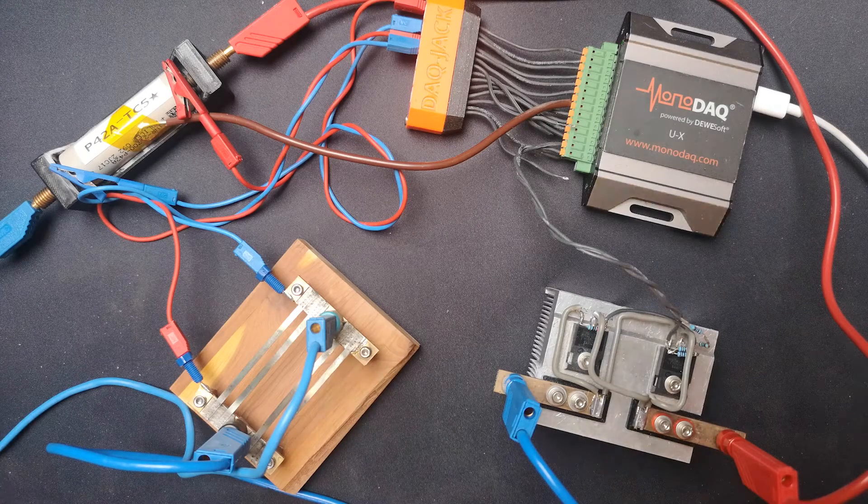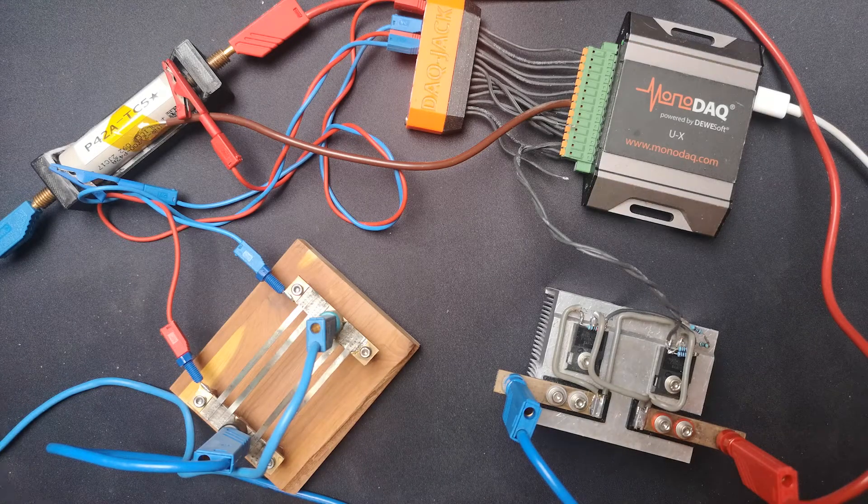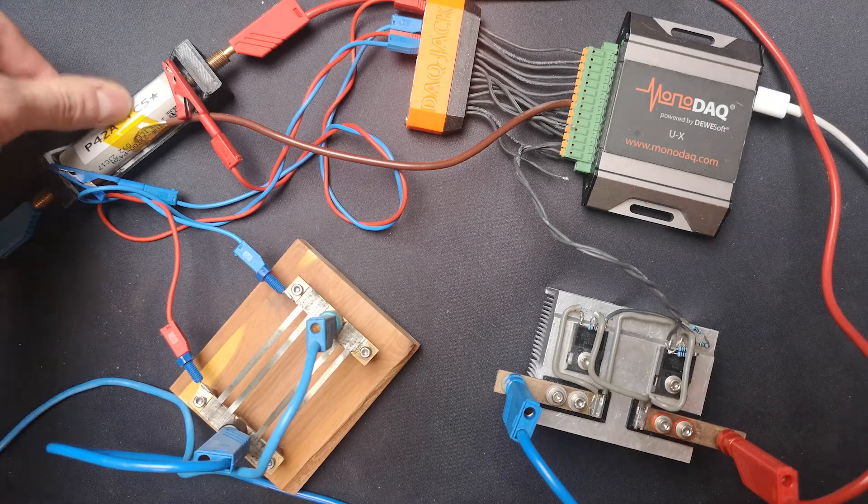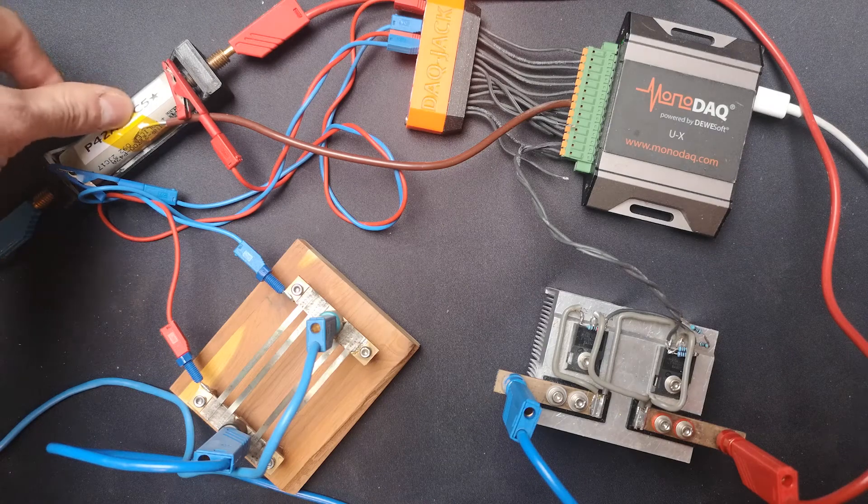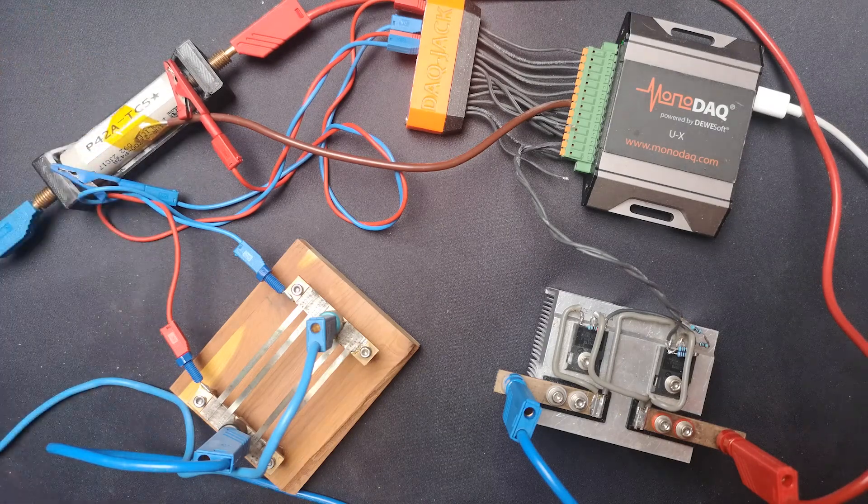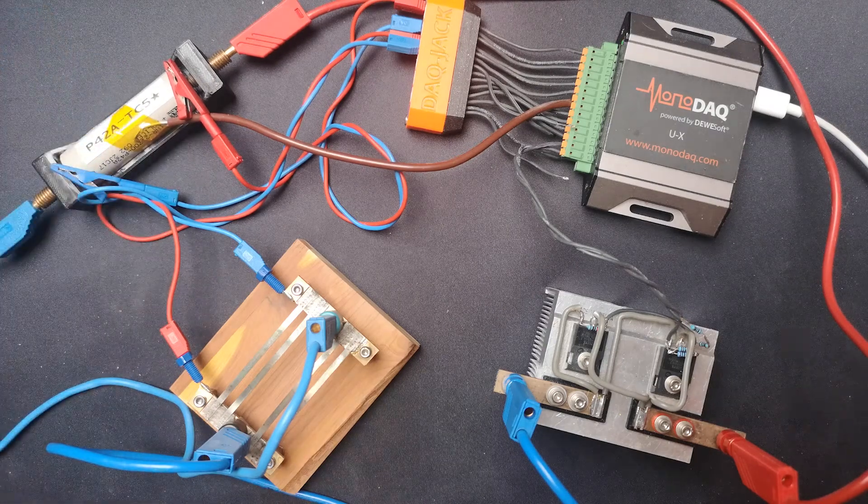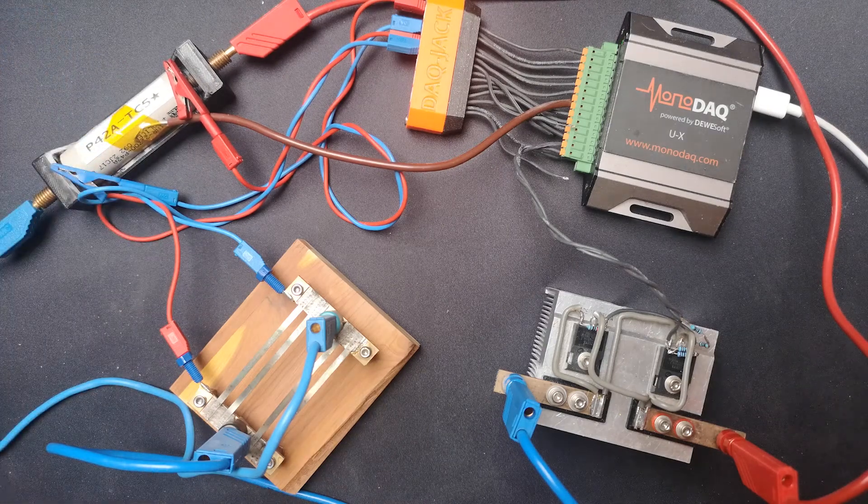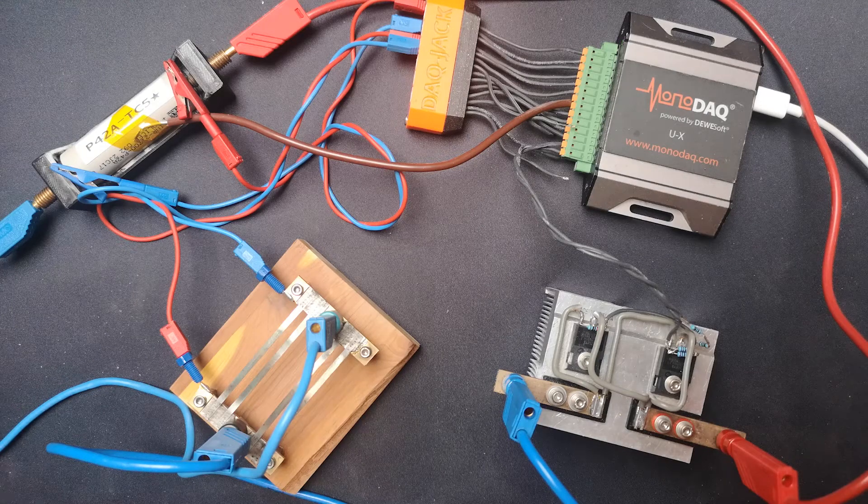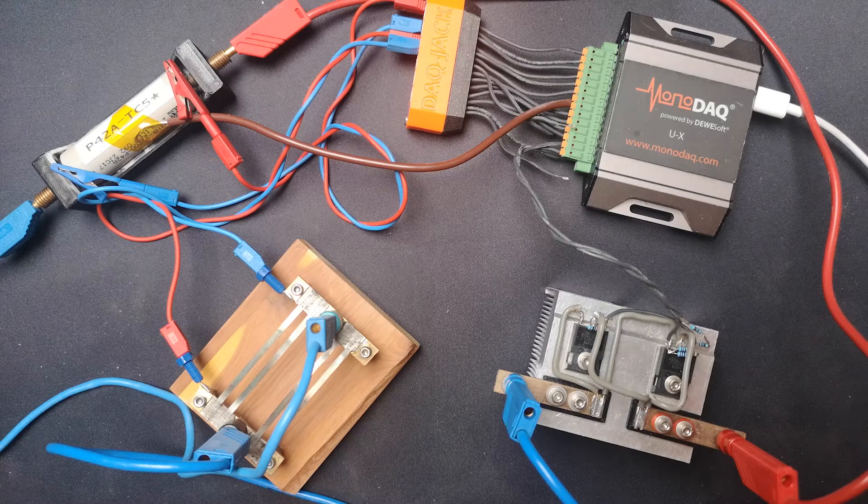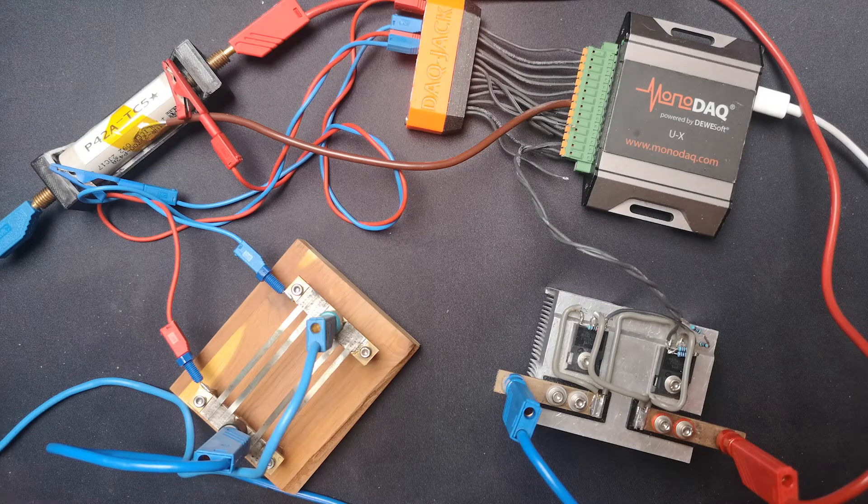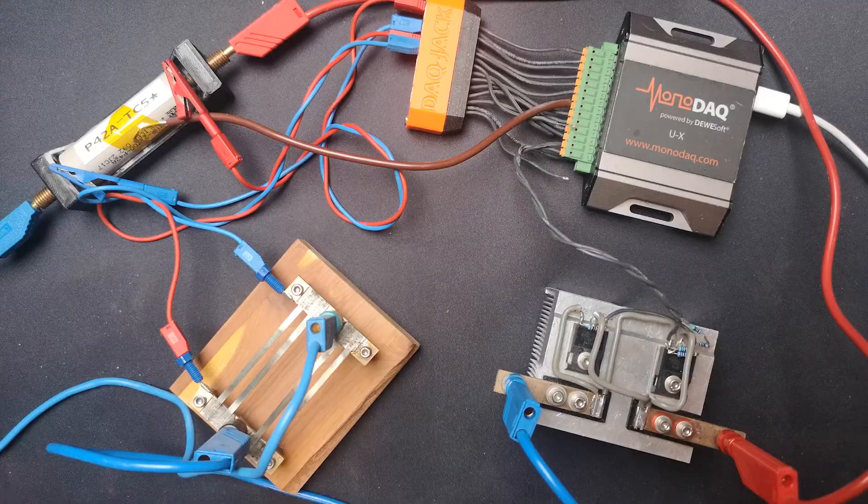Oh, and one thing I forgot to mention, we had some free channels. So I also added a thermocouple directly taped onto the surface of the cell, so we can monitor the cell discharge temperature as well. So let's move over to the software and do a measurement.